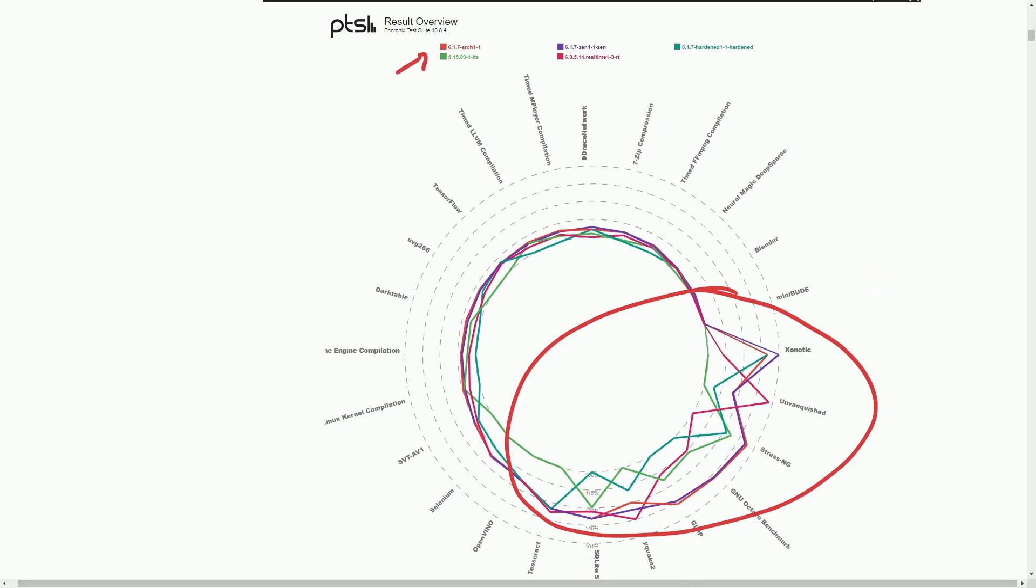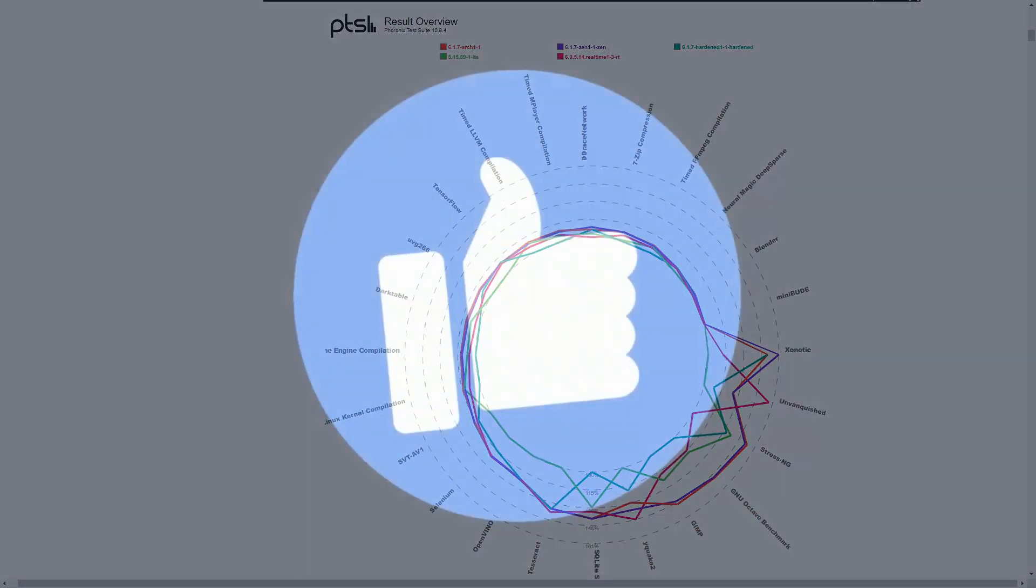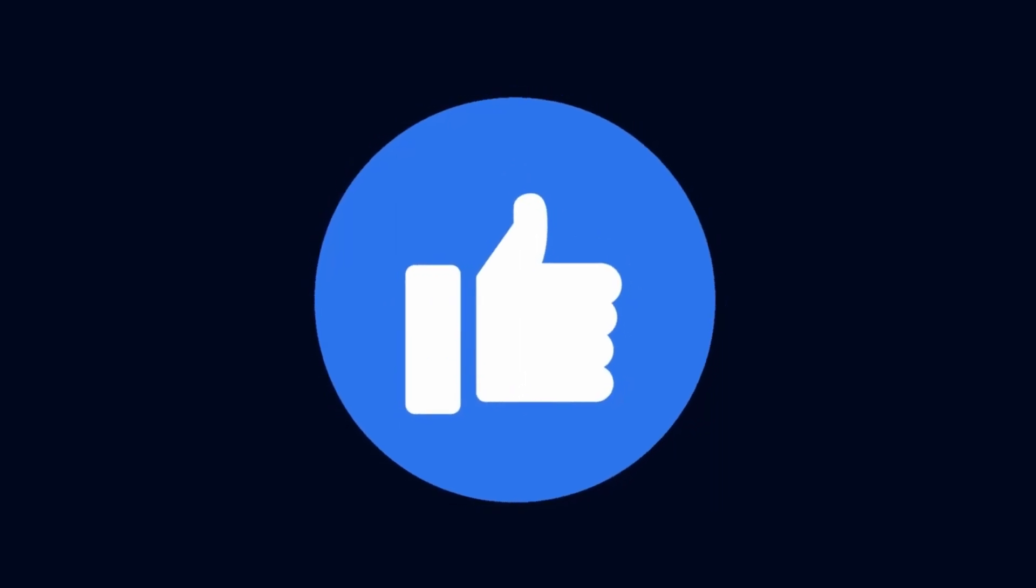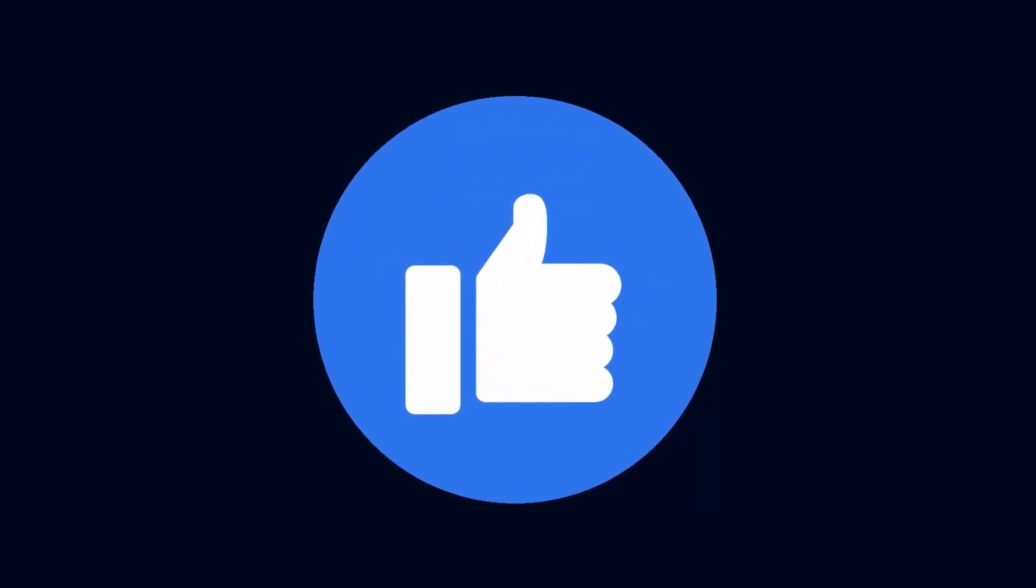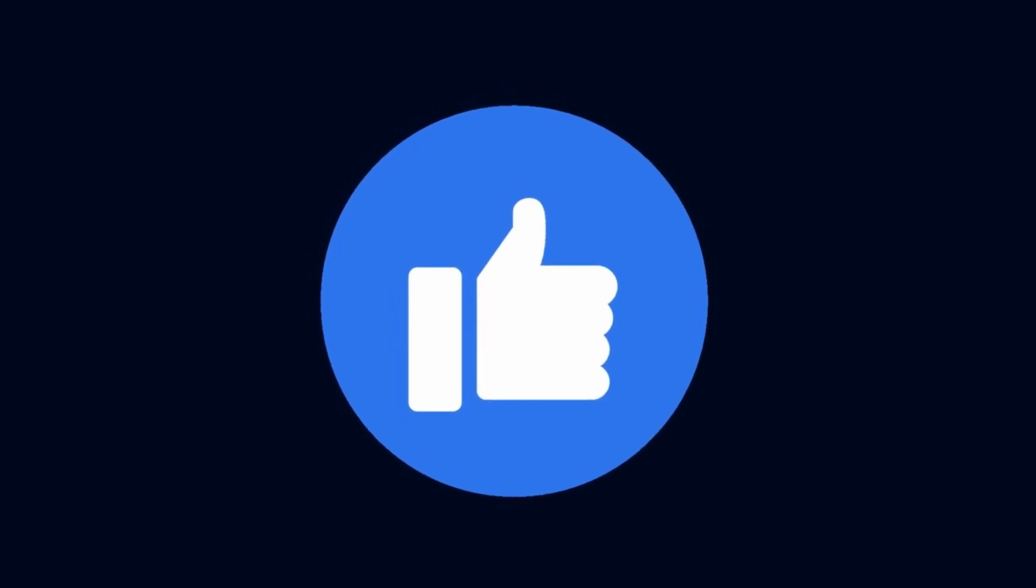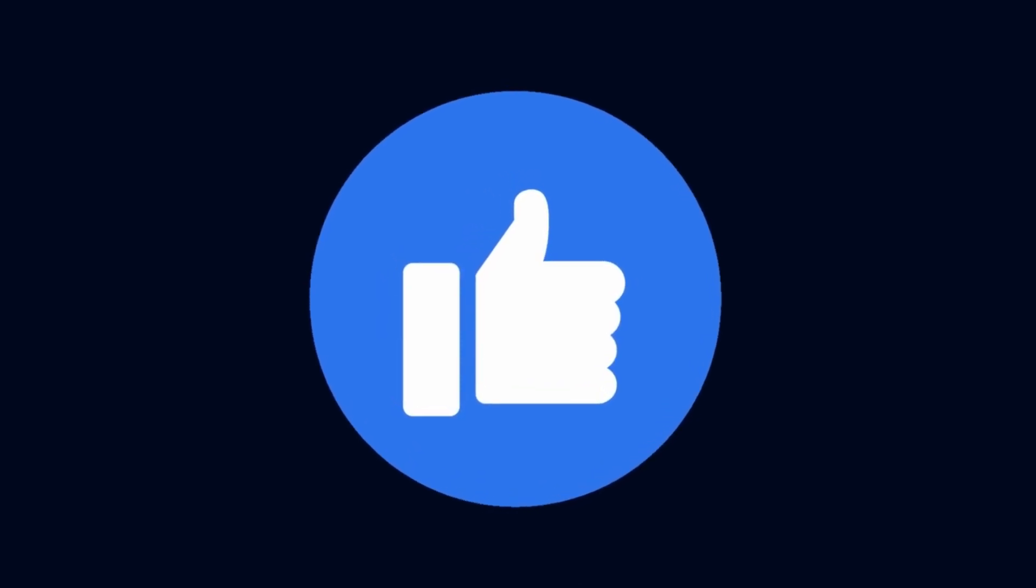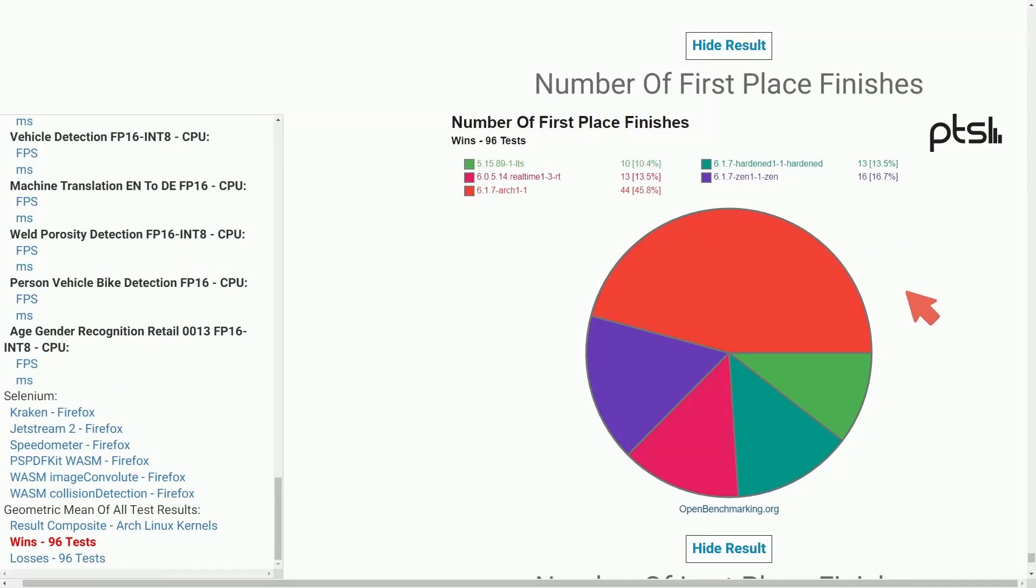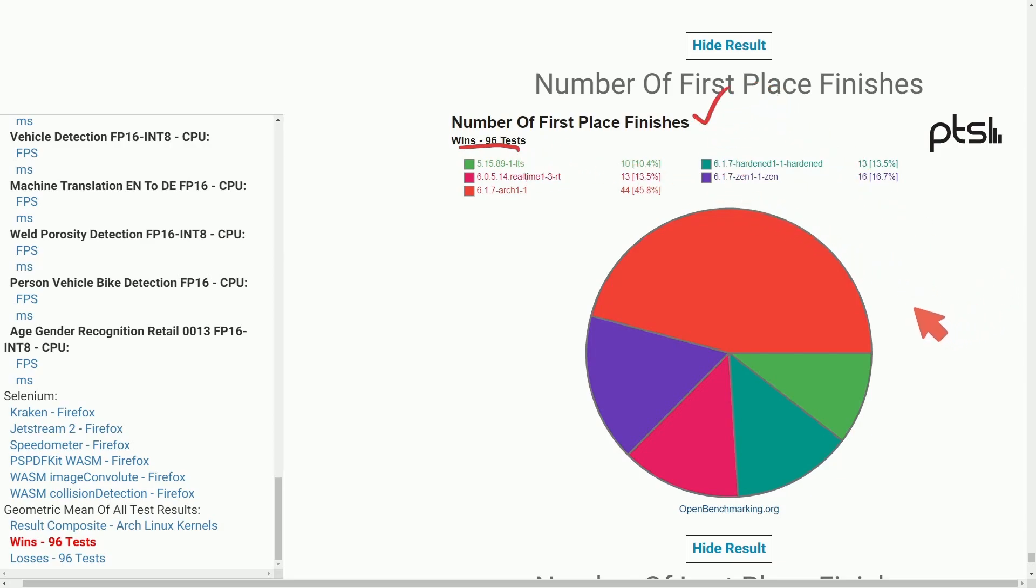Let's dive deeper into these performance benchmark metrics but before we do if you want others to understand these kernels and the results here make sure to smash that like button for me so this video gets out to other people. After going through about a hundred different tests, 96 to be exact, we can now see the number of first place finishes.